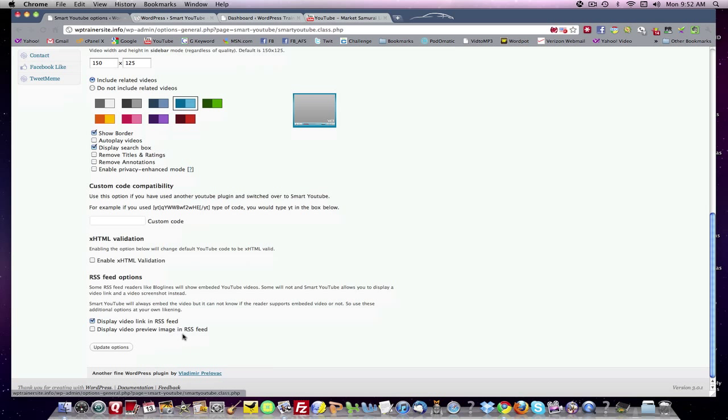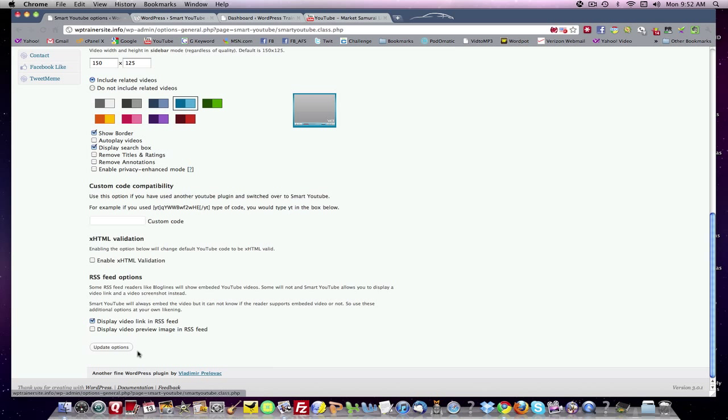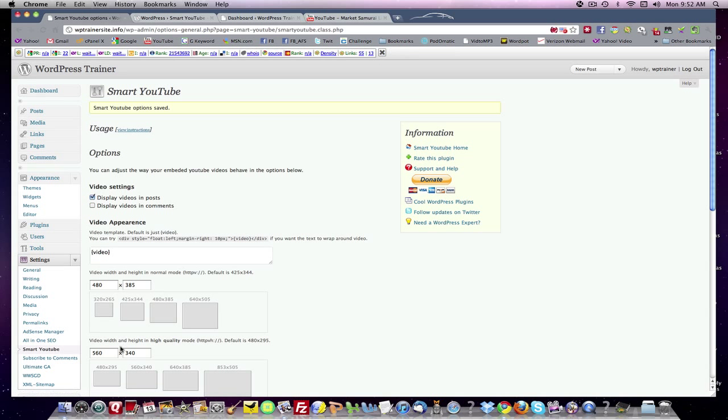Display video preview image. If you want to show the RSS, you can show the link or you can show an image of the video in the RSS feed. It's up to you. I'm going to leave the link right now. I may need to come back later and decide differently. Then you click down here and you update your options and you've selected it.